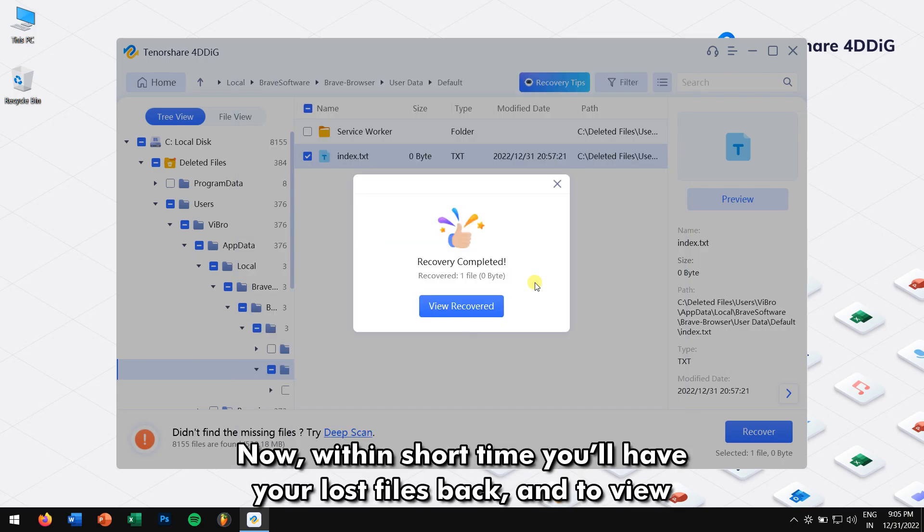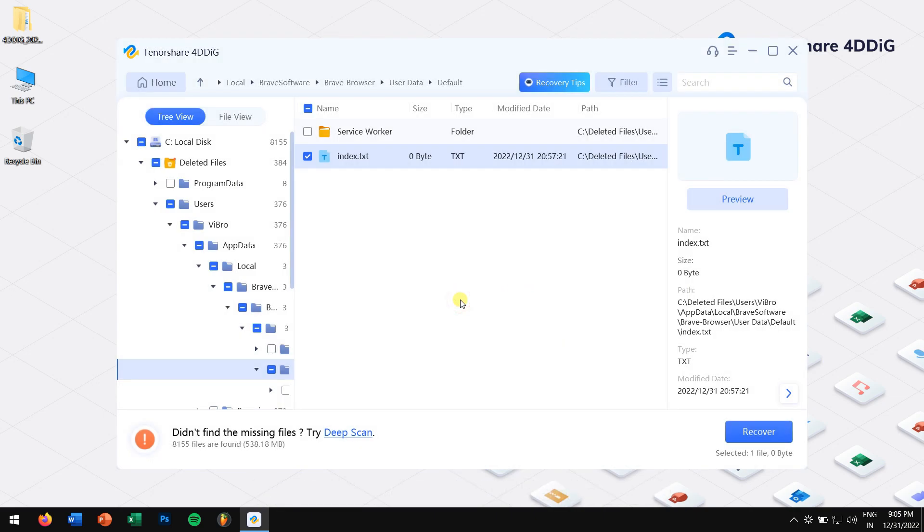Now, within a short time, you'll have your lost files back. And to view them, click on View Recover.